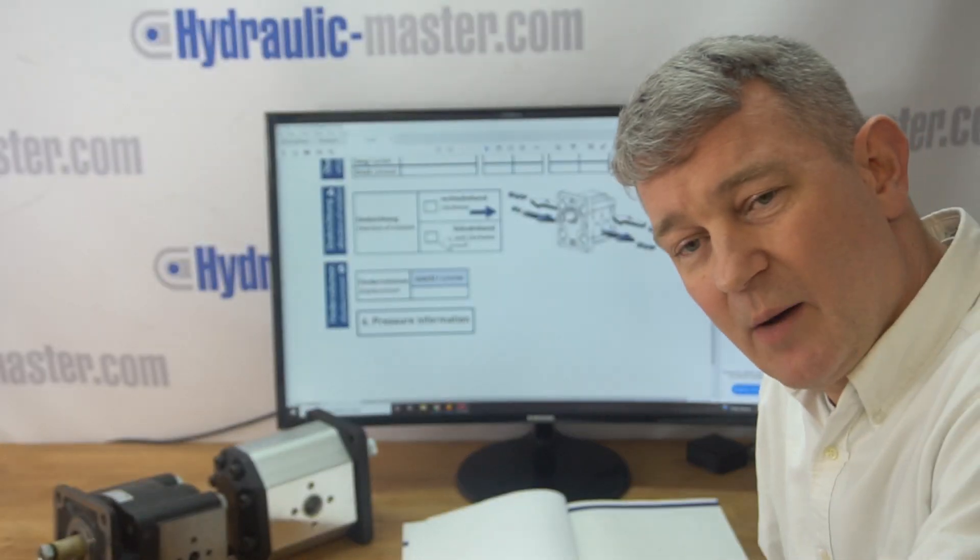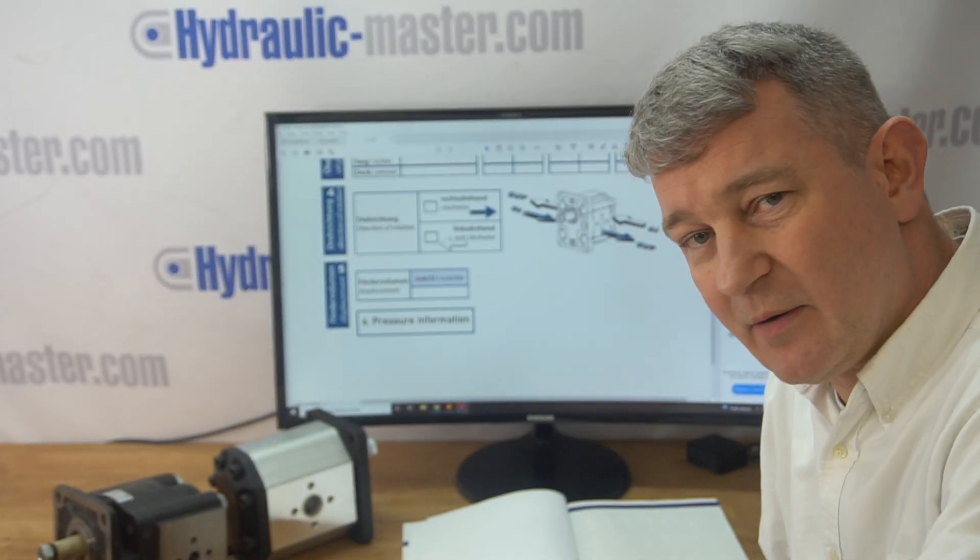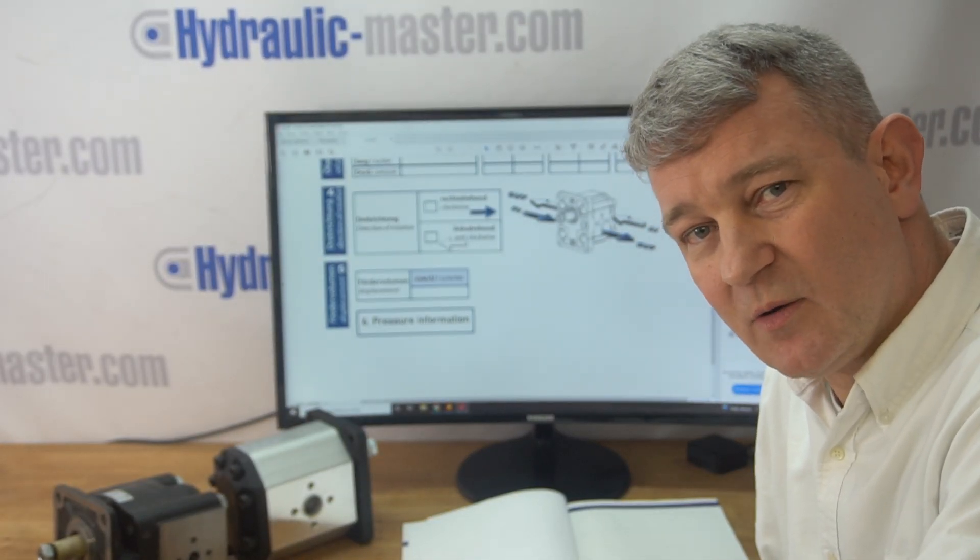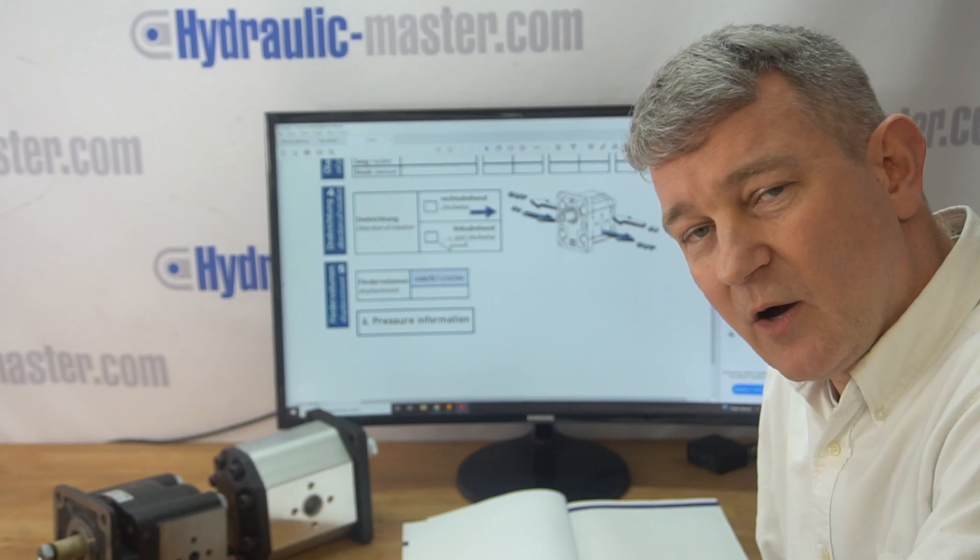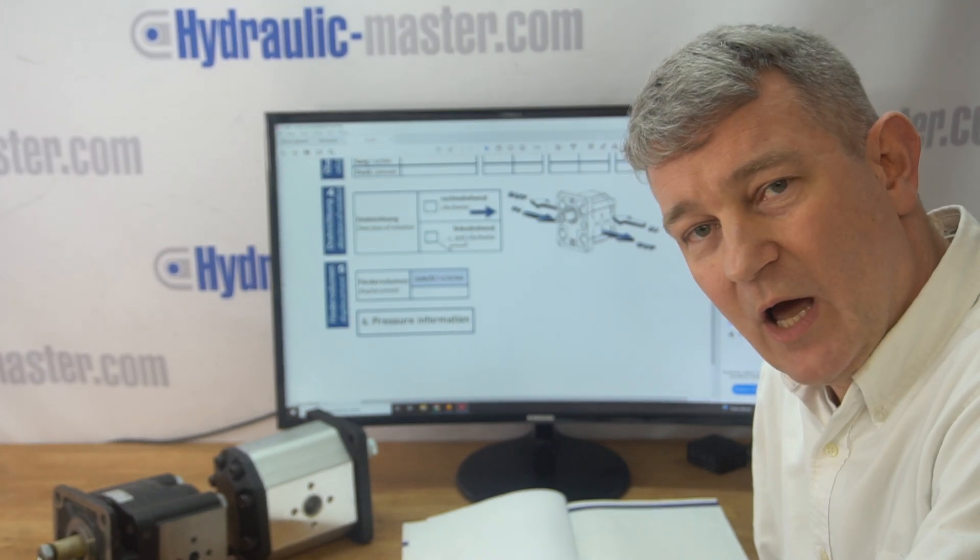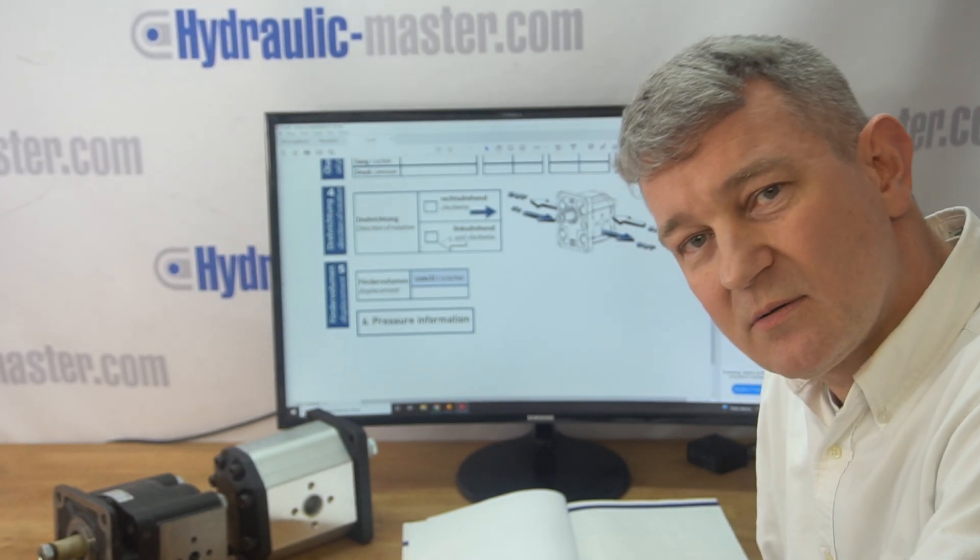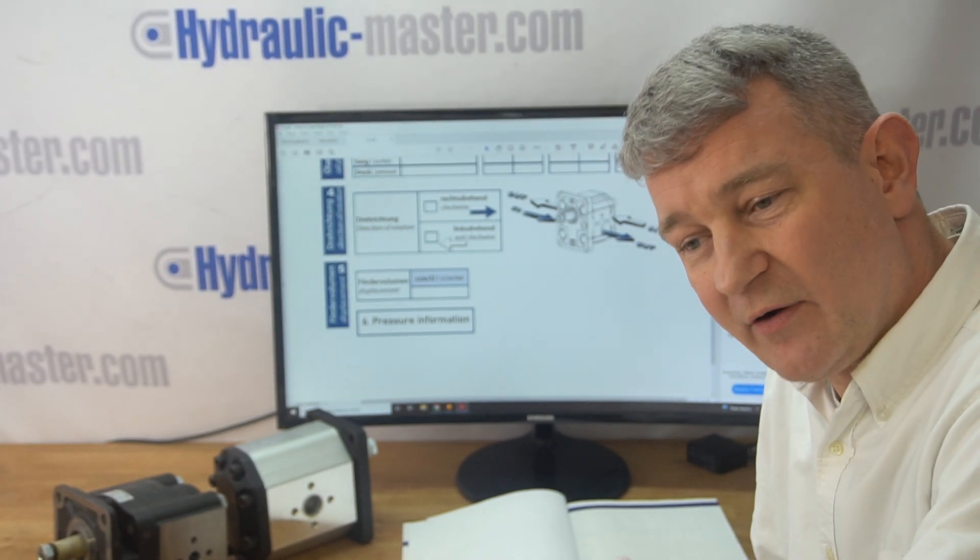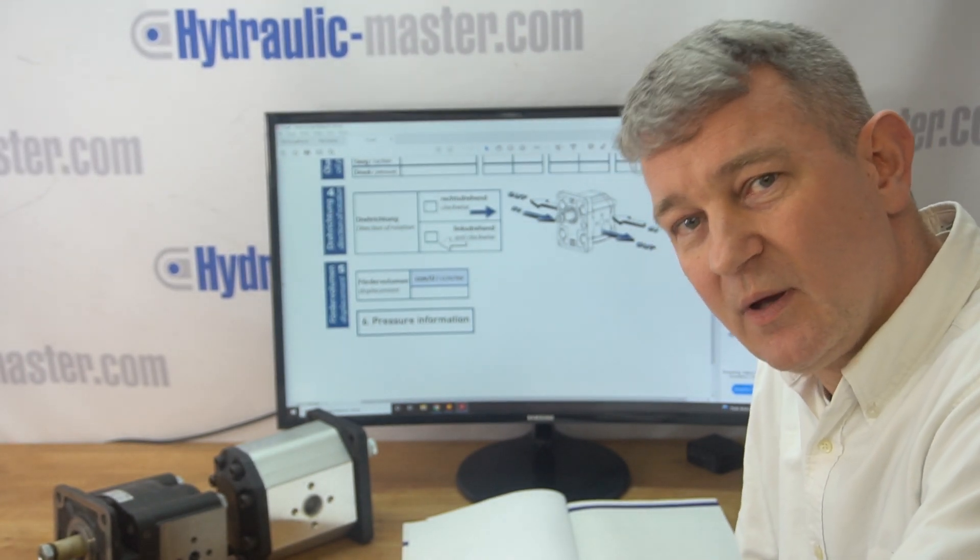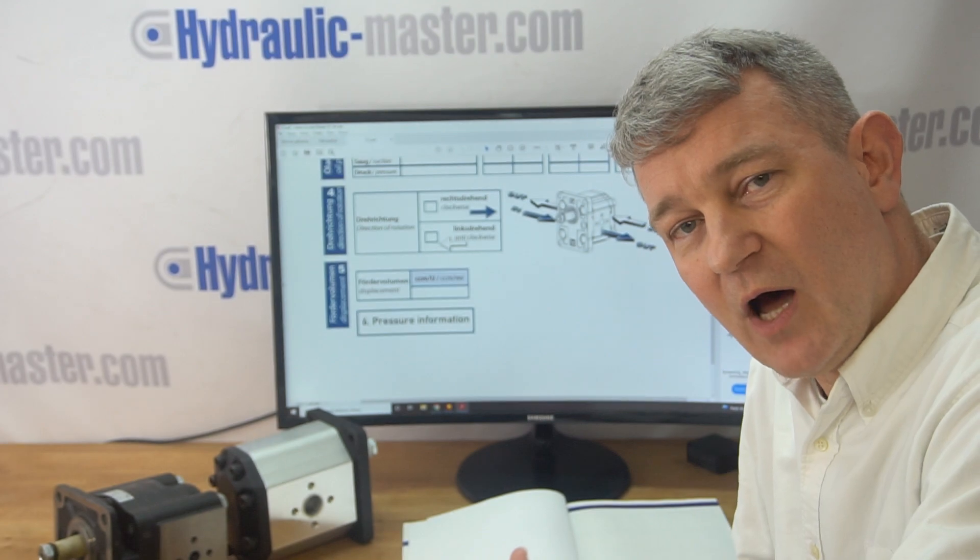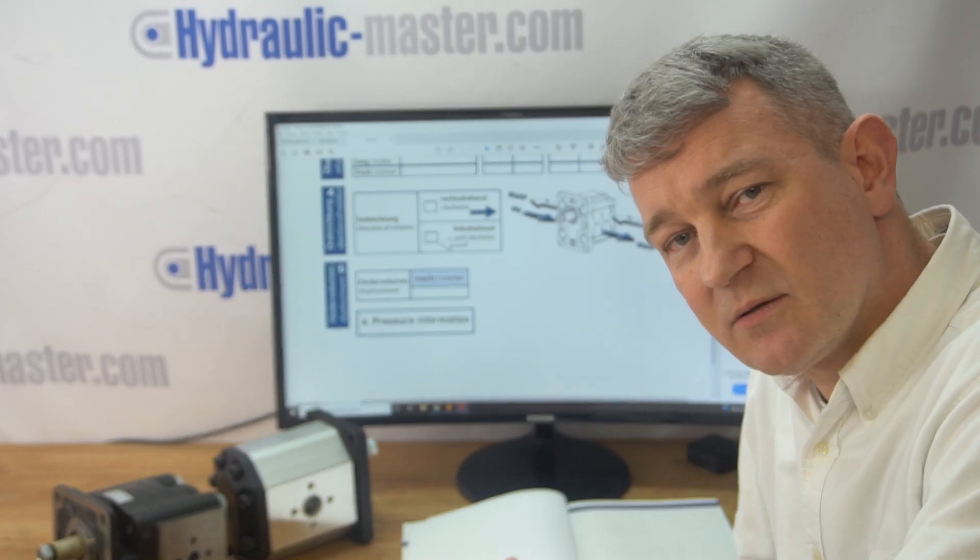All of our pumps are provided by some of the best manufacturers in the world. So we have no reliability issues. And of course, if there ever is a problem, we've got a very reliable source to go back to.